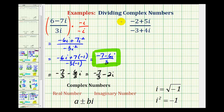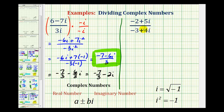Now let's look at our second example. When we have a complex number in the denominator that has both a real part and an imaginary part, we're going to multiply both the numerator and the denominator by the complex conjugate of the denominator. So because the denominator is negative three plus four i, we're going to multiply by negative three minus four i over negative three minus four i.